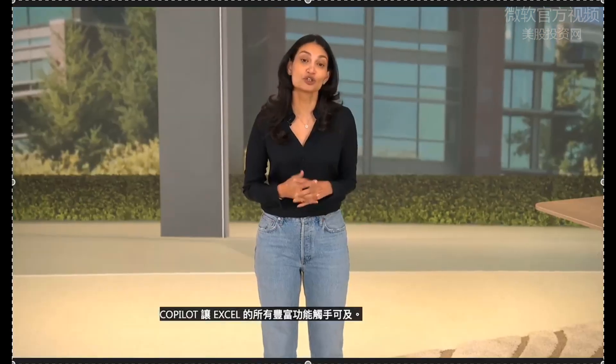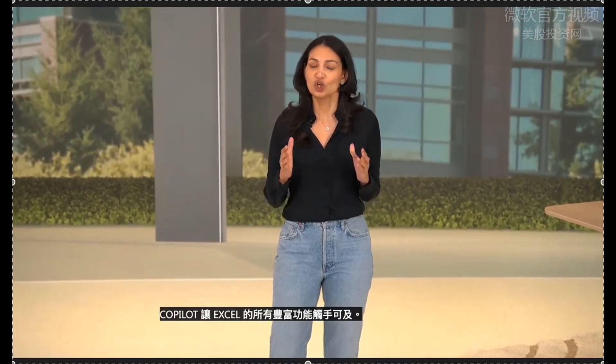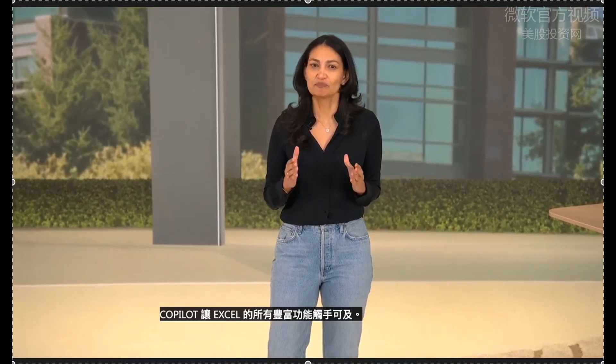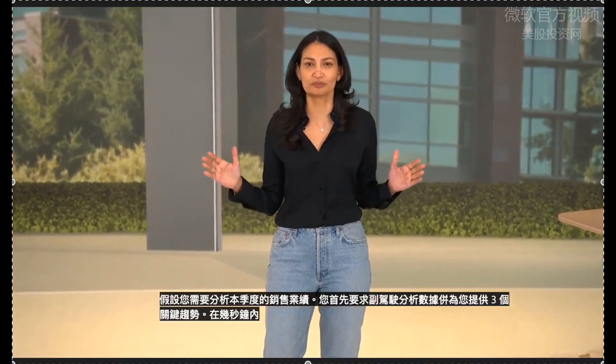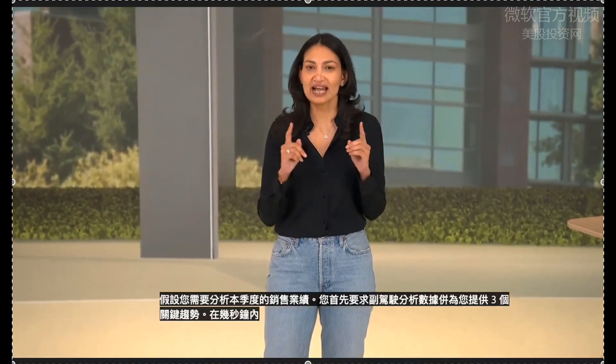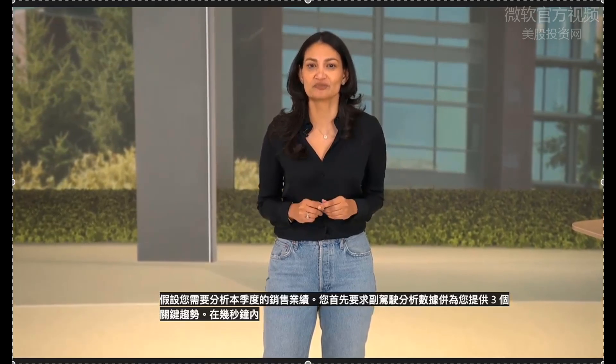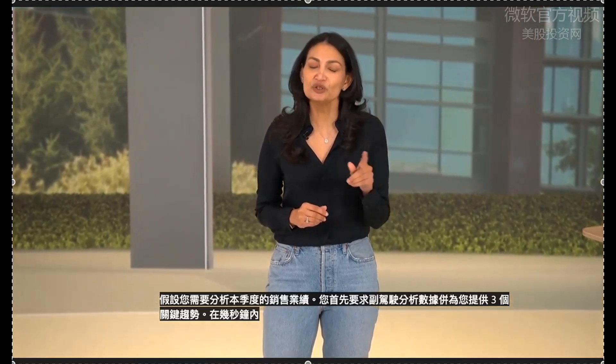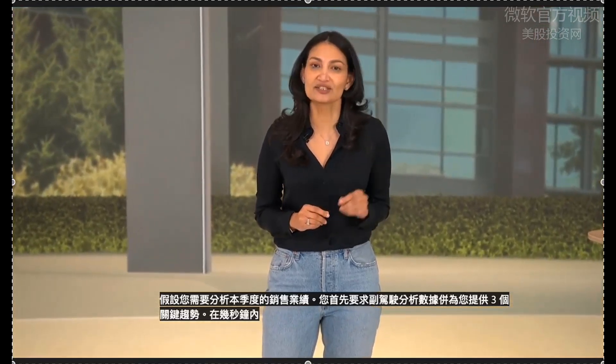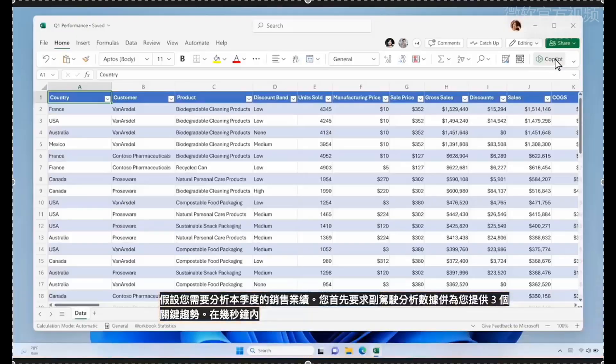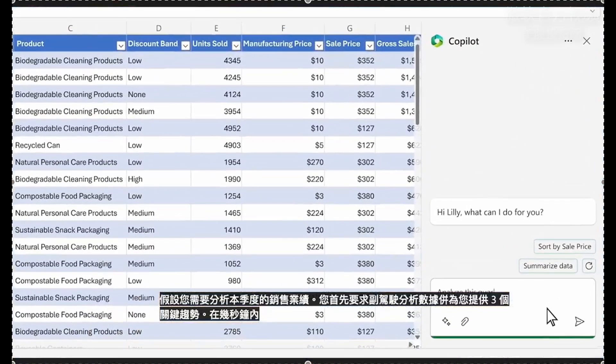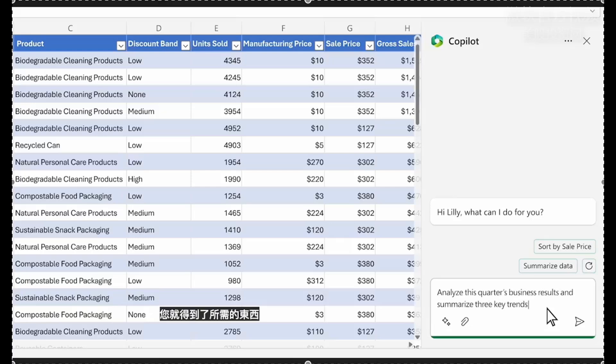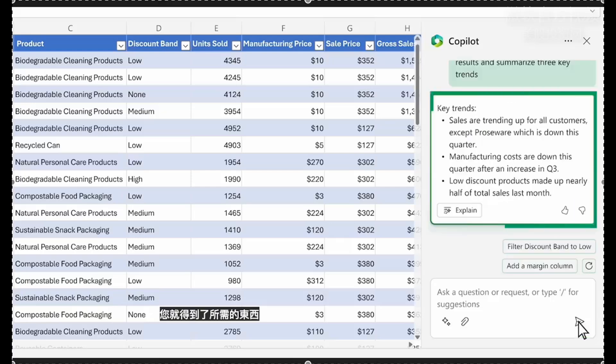Let's jump into Copilot in Excel. Copilot puts all the rich capabilities of Excel at your fingertips. Say you need to analyze this quarter's sales results. You start by asking Copilot to analyze the data and give you three key trends.